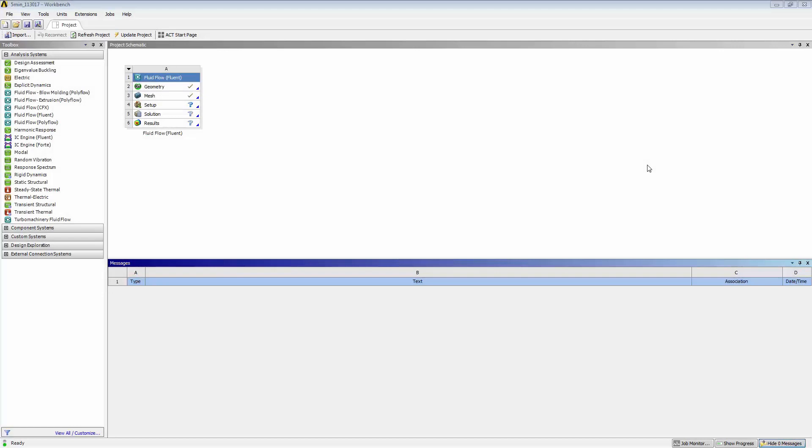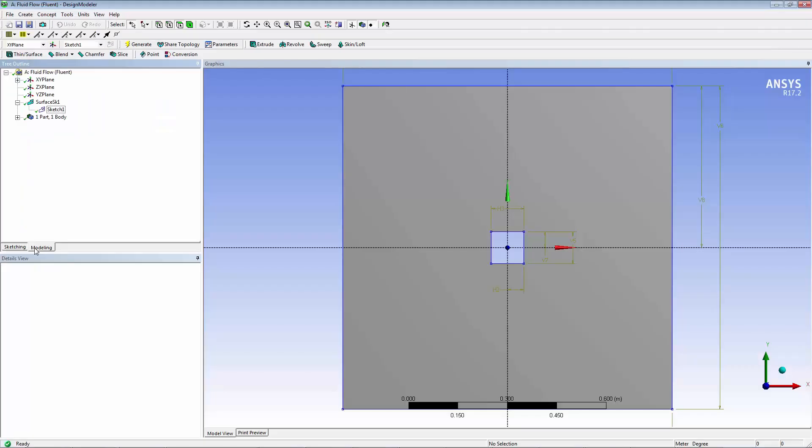Now let's look at the model in ANSYS Workbench. The model was built in Design Modeler. The two boxes were built in the x-y plane using sketching, and a surface was generated from that sketch.